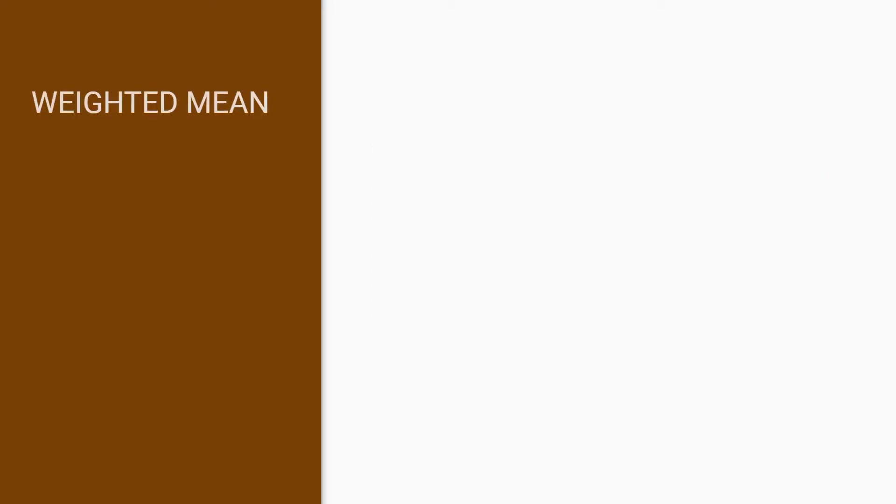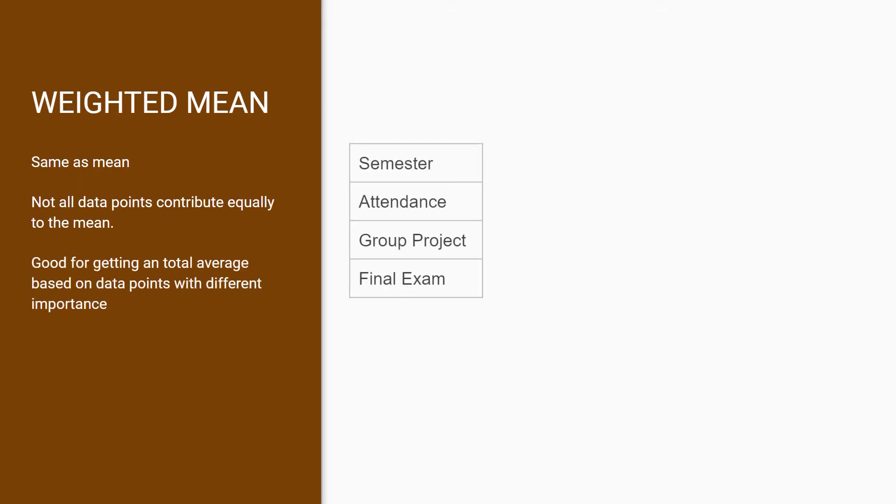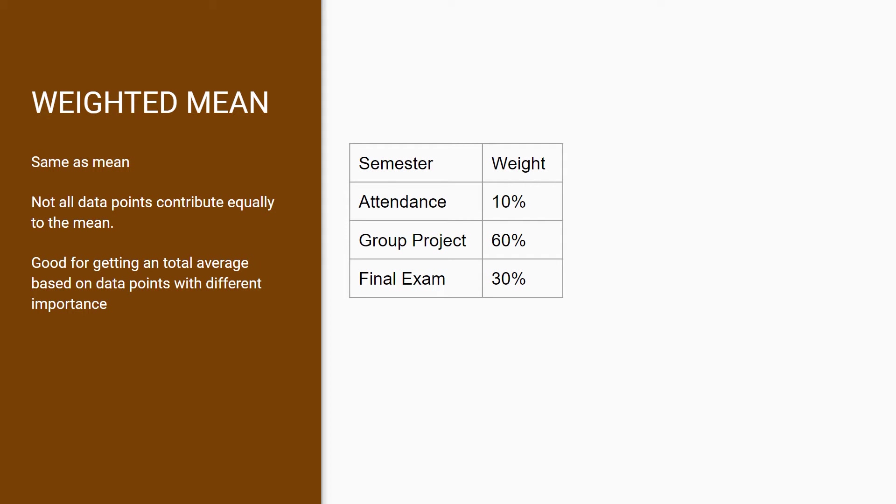Weighted mean is the same as average in that it gives you a sense of your dataset center, but the main difference is that not all data are equal. Take this data we have of different activities in a school semester. Attendance counts for 10% of the total grade, group project 60%, and final exam 30%.